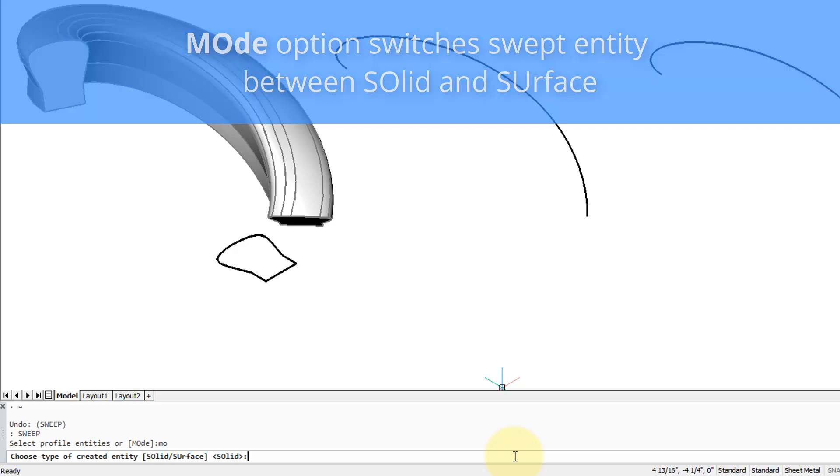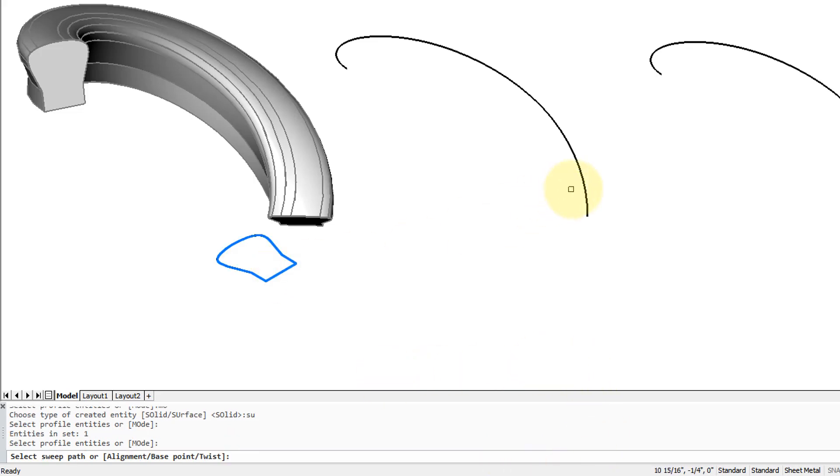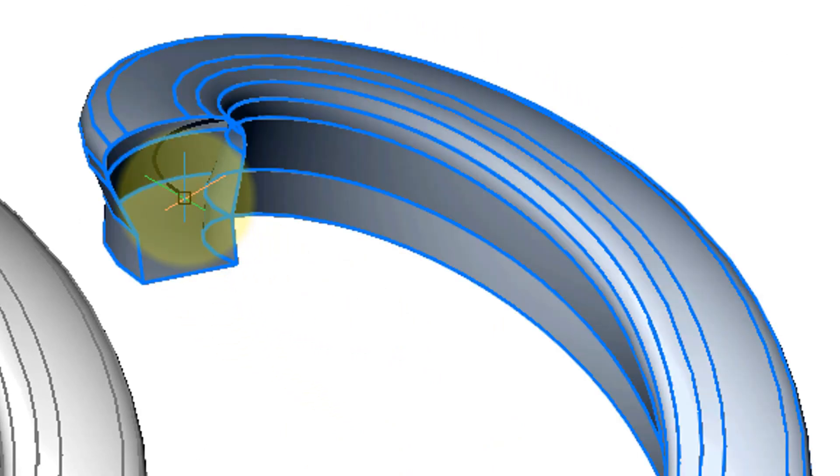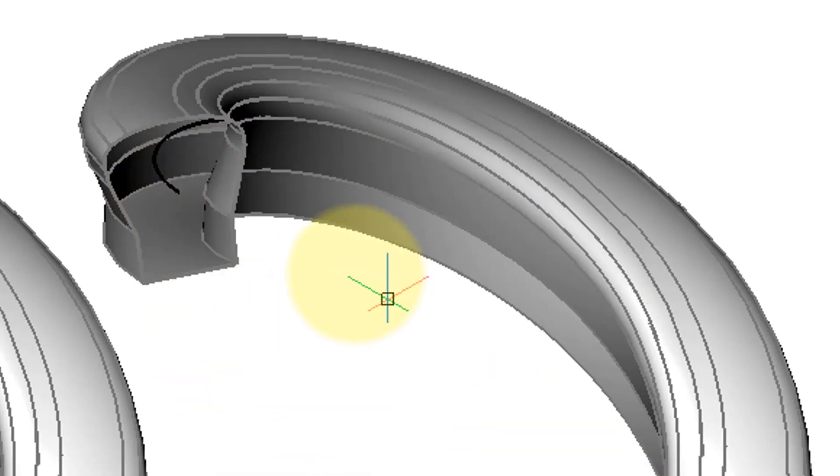Let's see what it looks like when I specify surface. I type SU for surface, select the profile, the path, and now you can see that the swept entity is hollow. In fact, there you can see the path running through the middle of it, so it has no end caps and it's hollow on the inside.